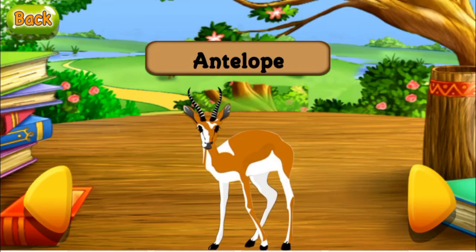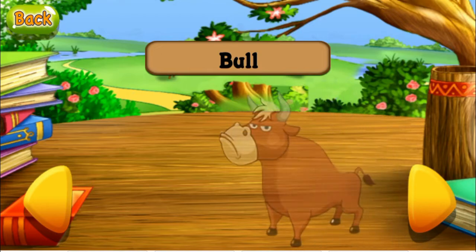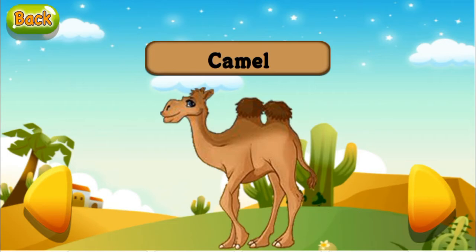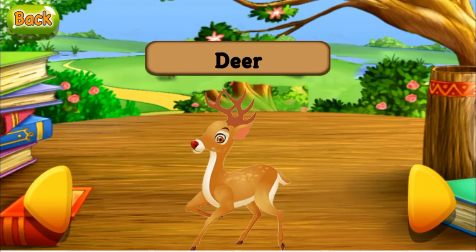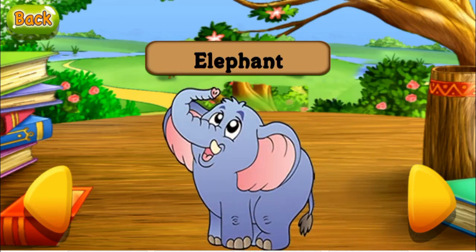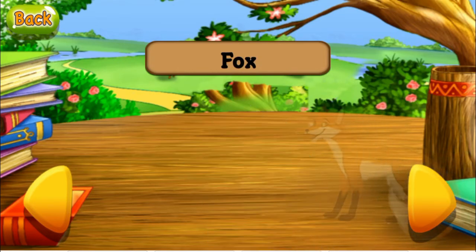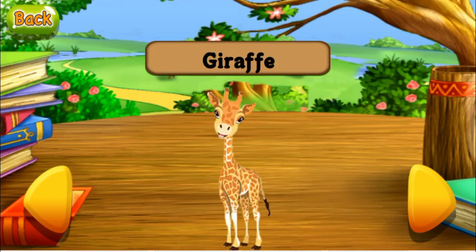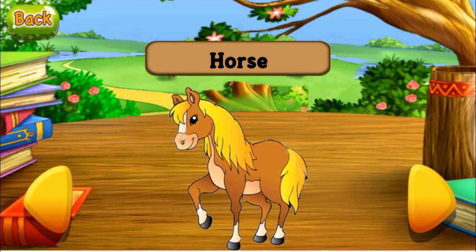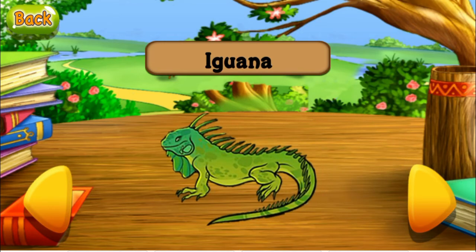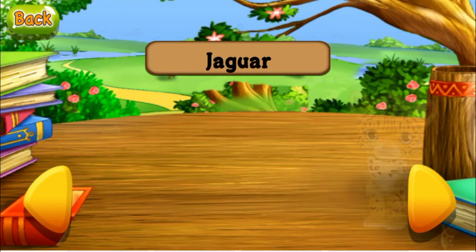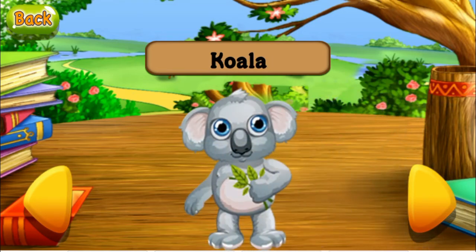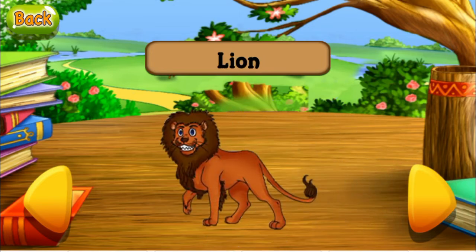A for antelope. B for bull. C for camel. D for deer. E for elephant. F for fox. G for giraffe. H for horse. I for iguana. J for jaguar. K for koala. L for lion.